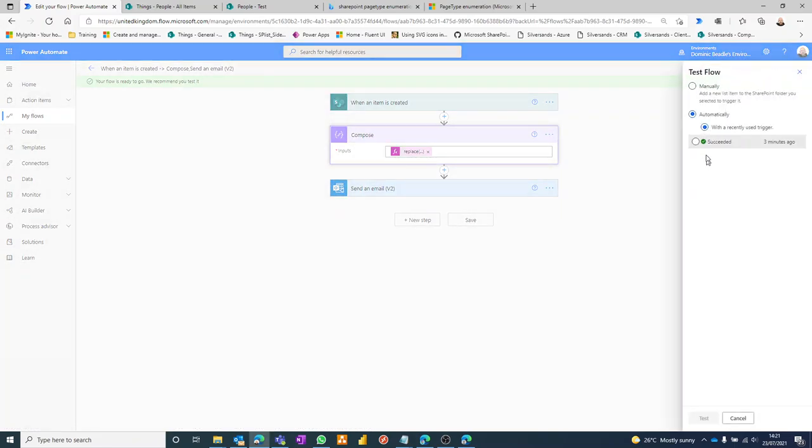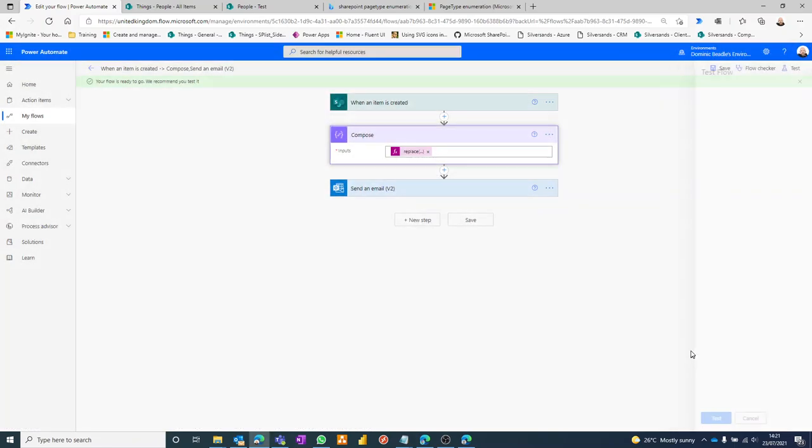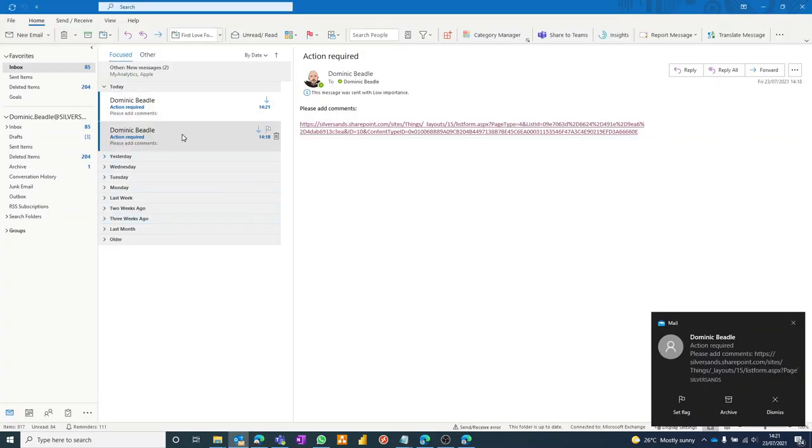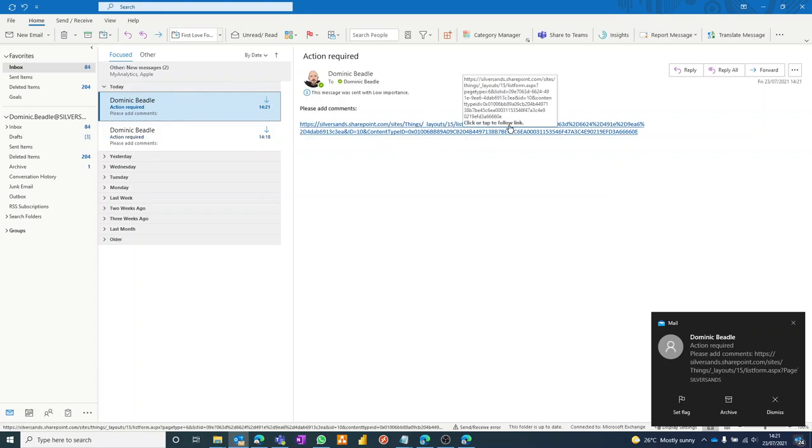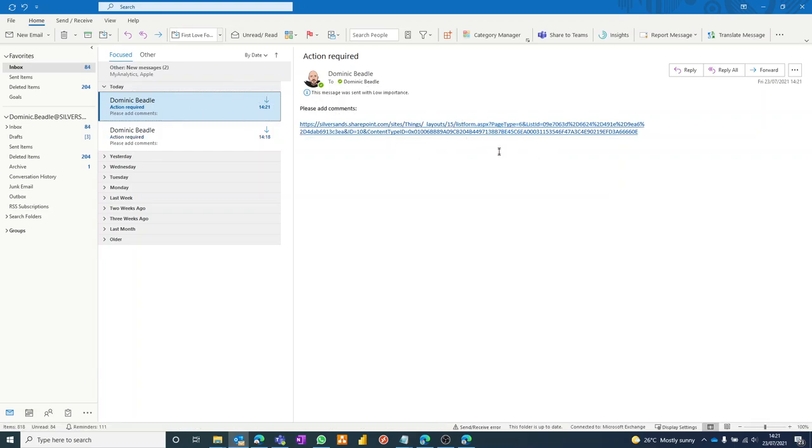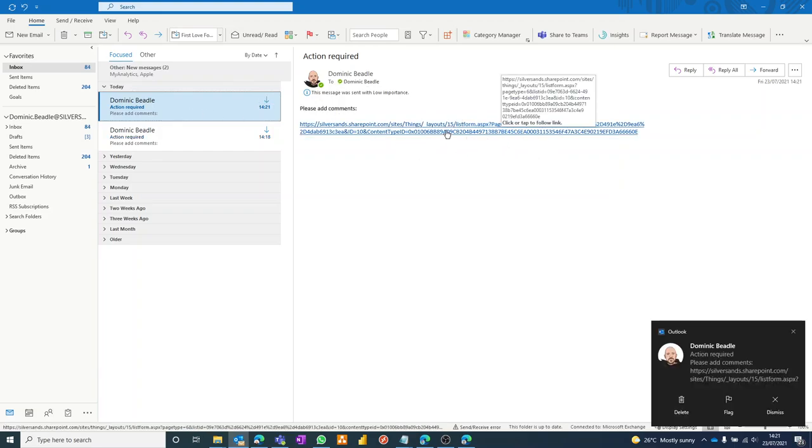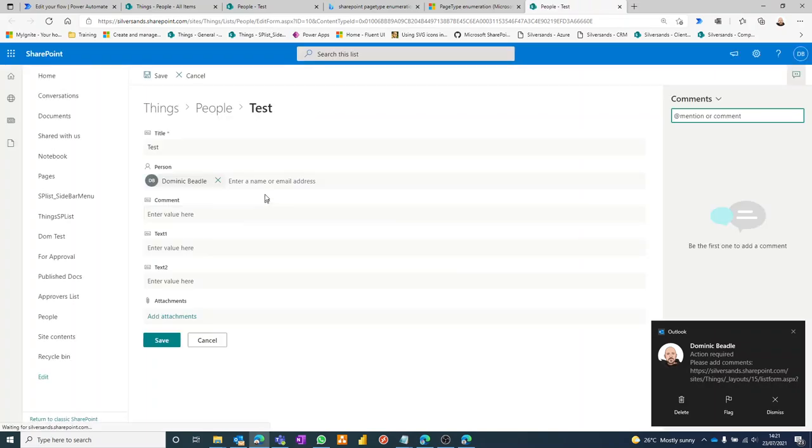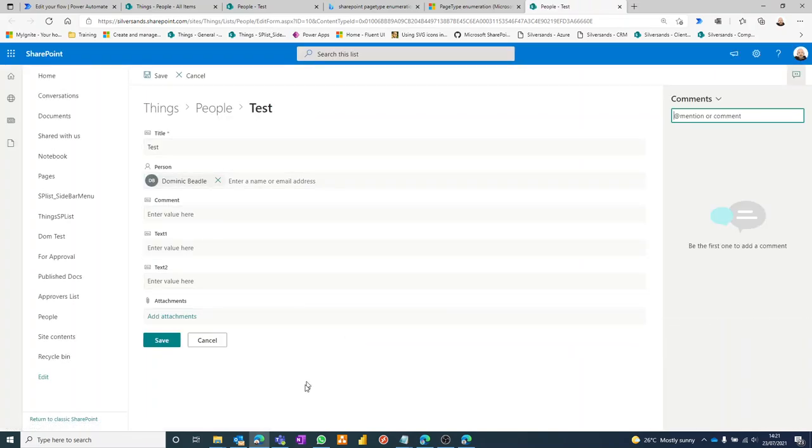Email comes through. Link looks the same, but we've now got page type equals six. If you can see that, if I click on it, it takes me straight into the edit all form. It's a small thing, but just thought I'd share that.